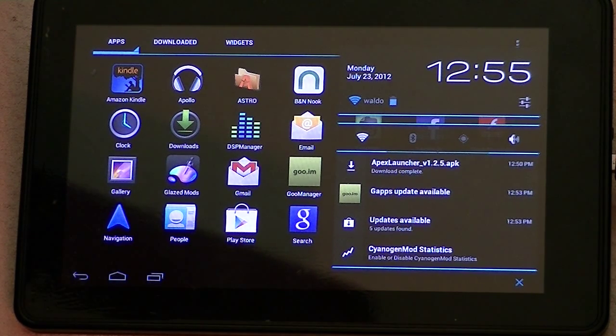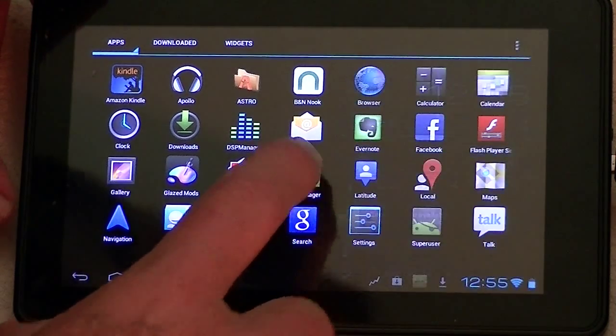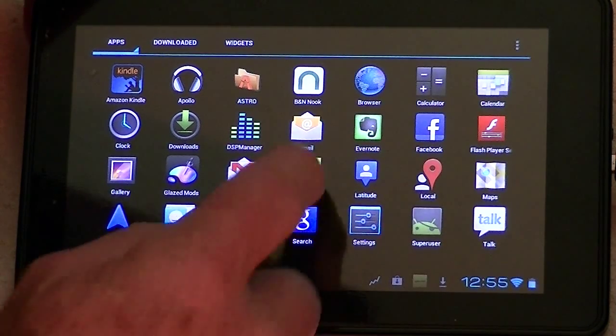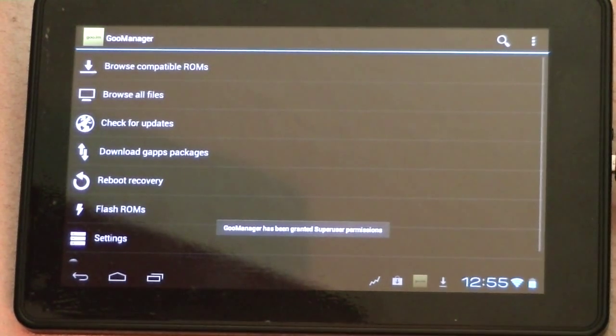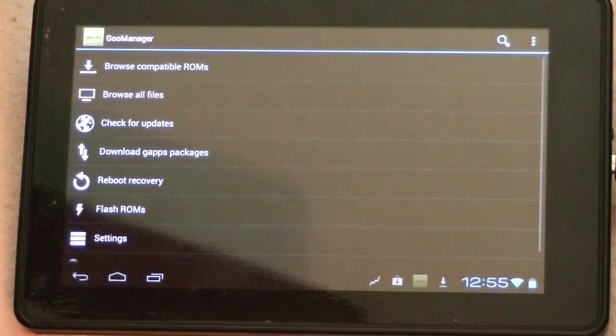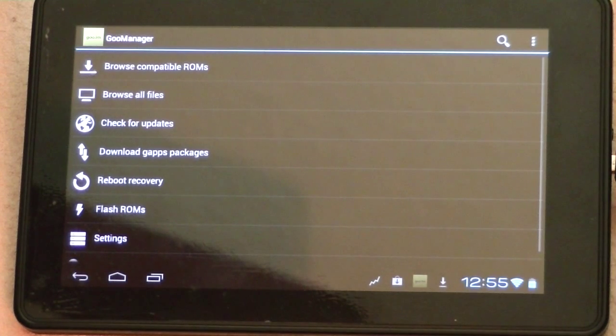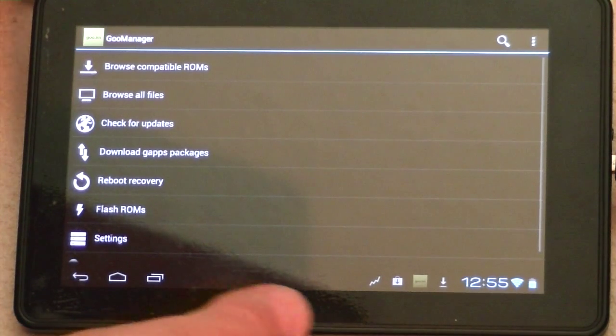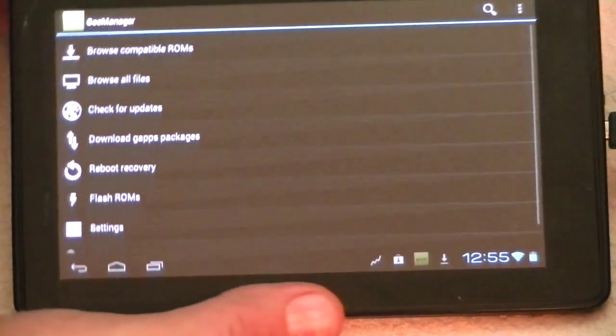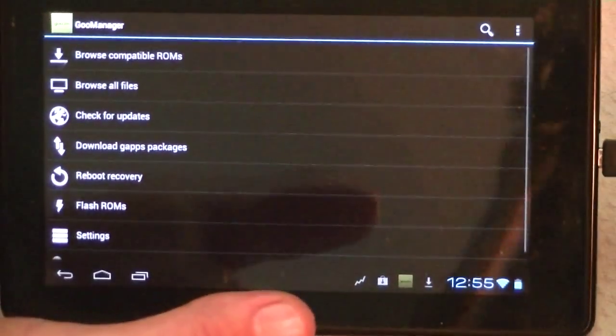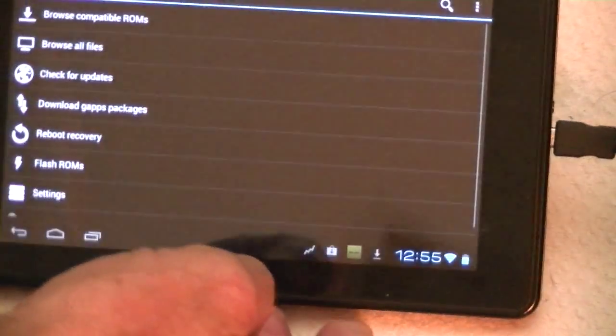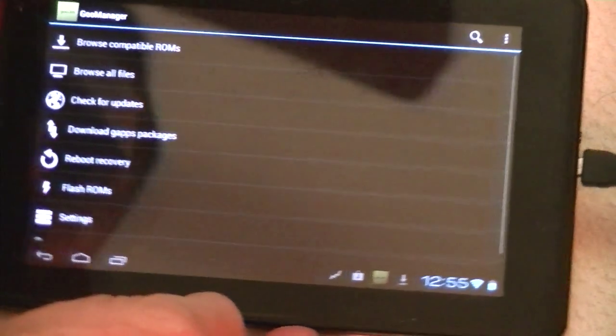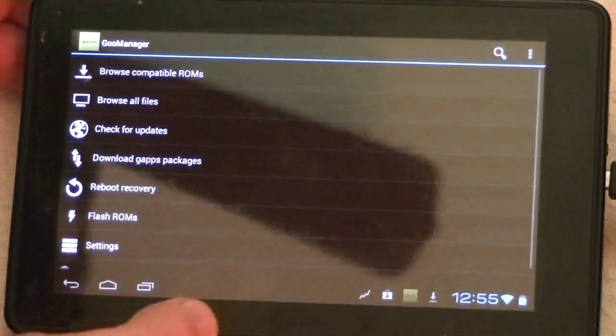So we're going to use the Goo Manager application, and we've already installed it. You can get it off of the Play Store, it's not even a pay app, it's free. And so we're going to use it.